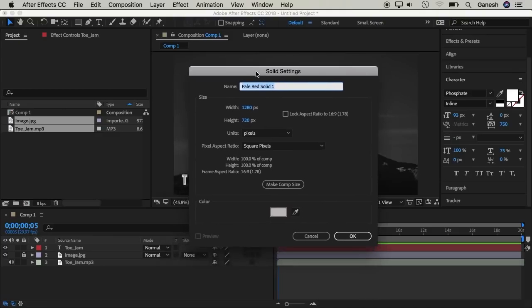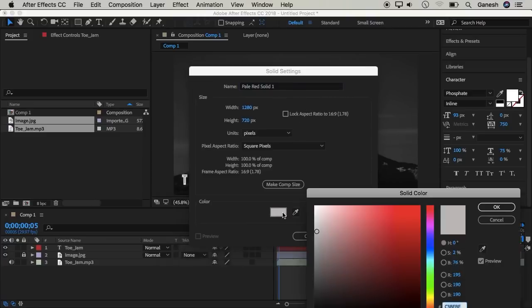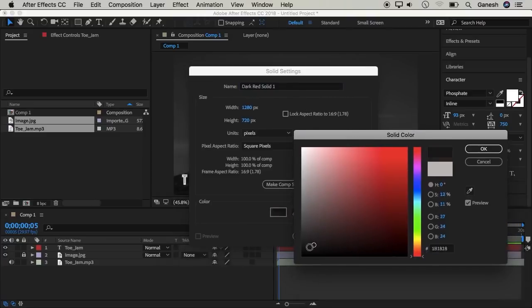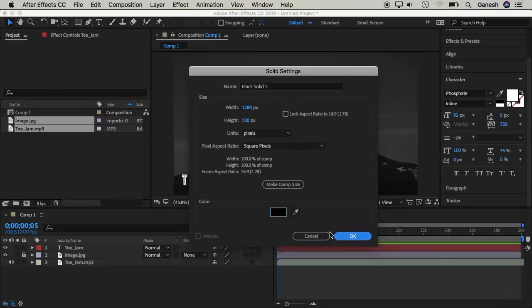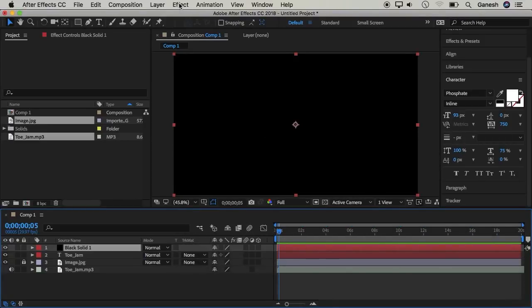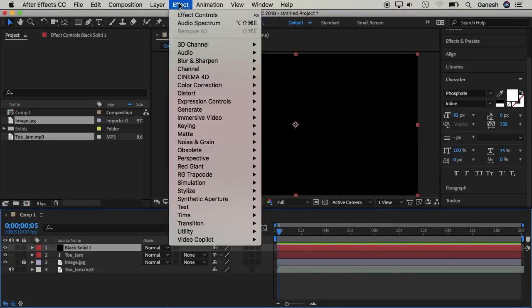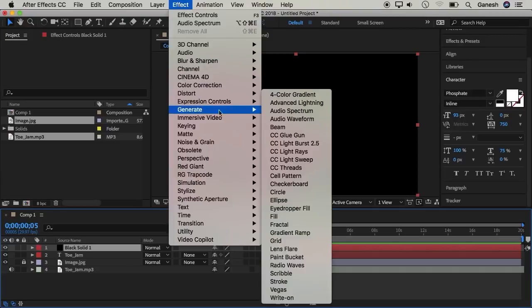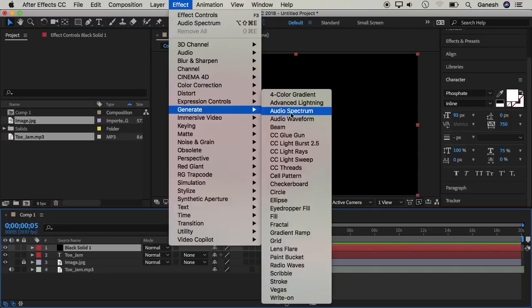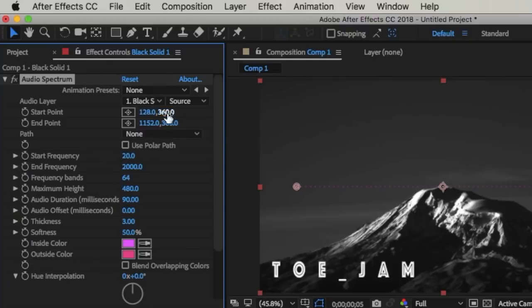Select the color — select black. Click the new menu, then go to Generate and select Audio Spectrum. Click here to apply the effect.